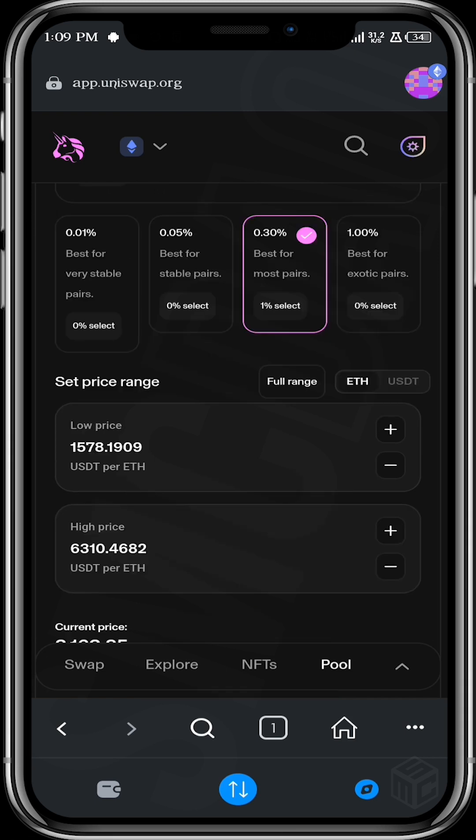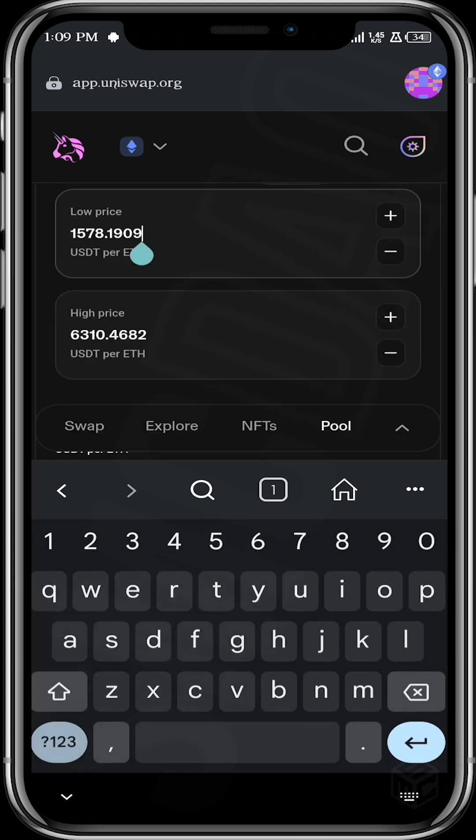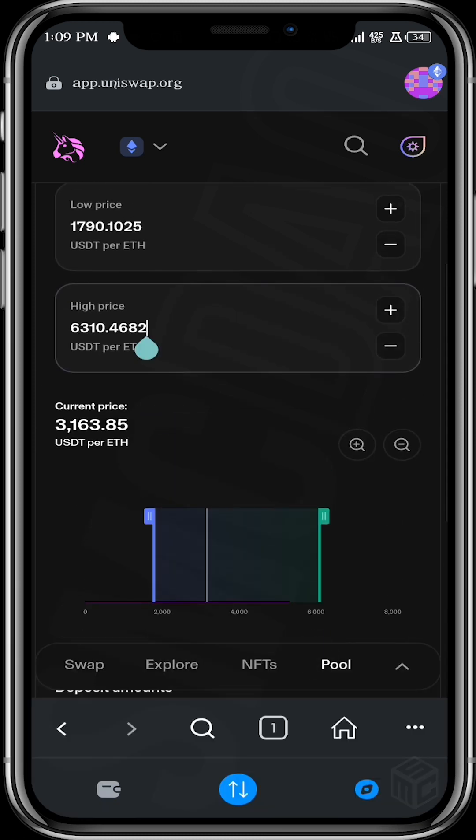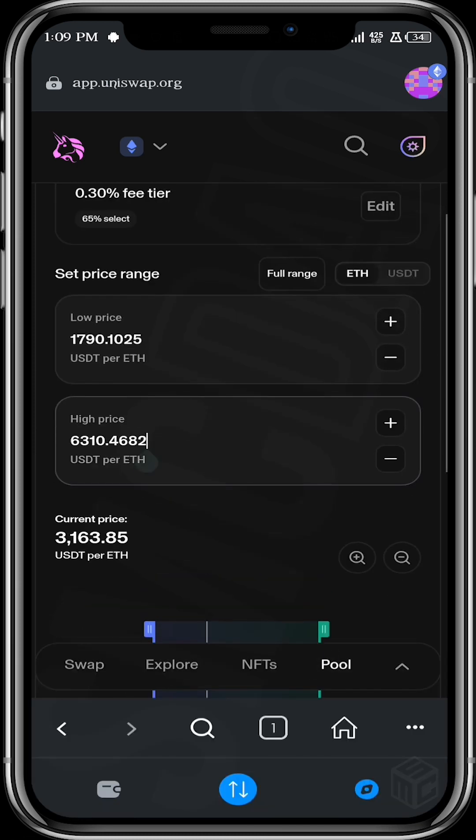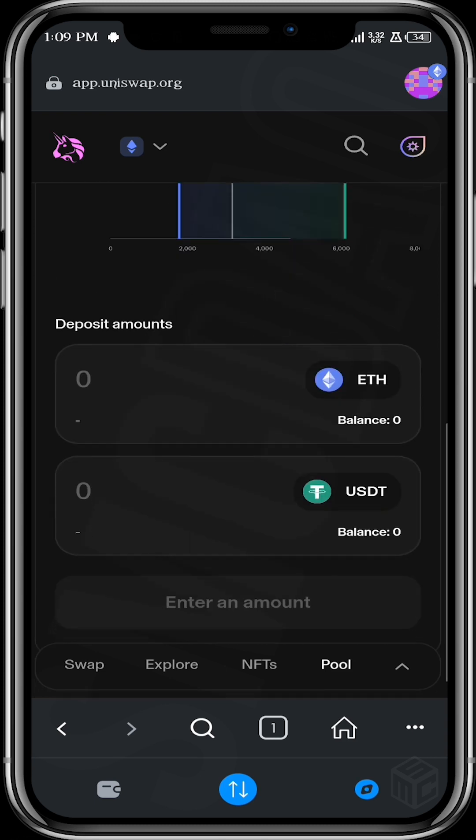So what this means is if price is within this range, you earn, but if price goes outside this range, you do not earn anything. So you can set the lower limit price and the higher limit price.